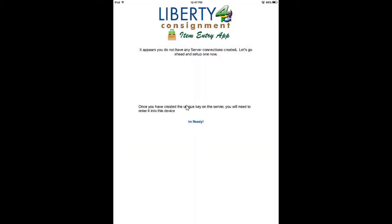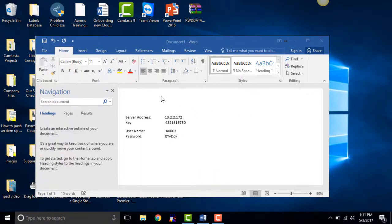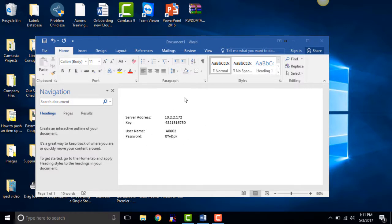You'll be prompted by this screen and you are ready to go ahead and enter your information. Tap I'm Ready. For the next two screens, you're going to need the email that was received from your store owner. You will get the server address, the key, the username, and the password — you will need this information for the next couple of screens.